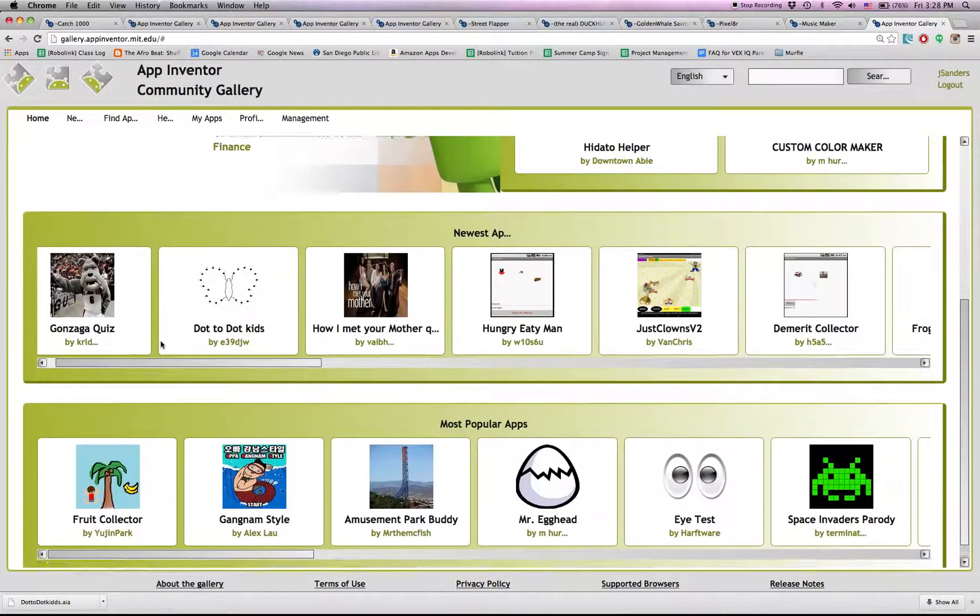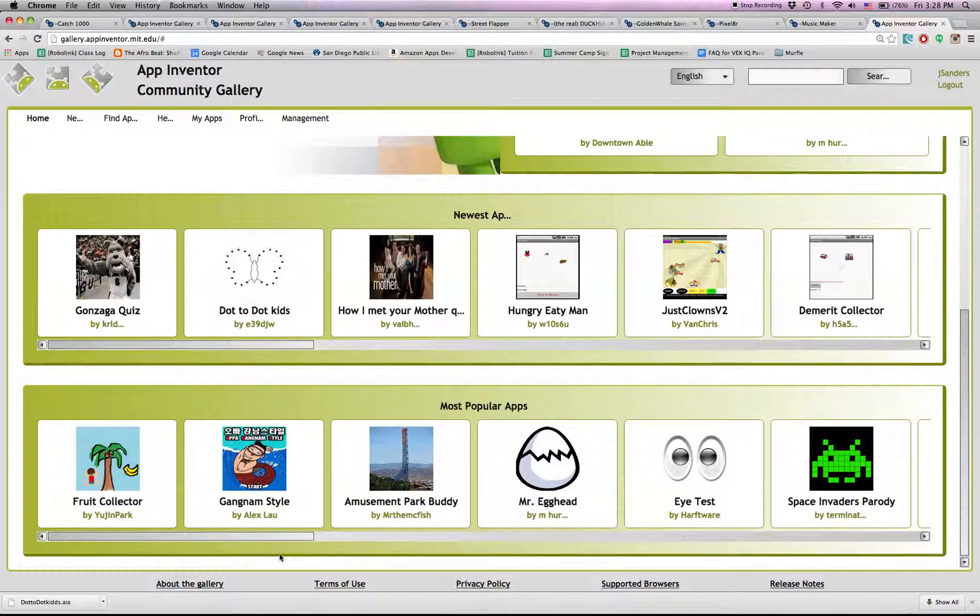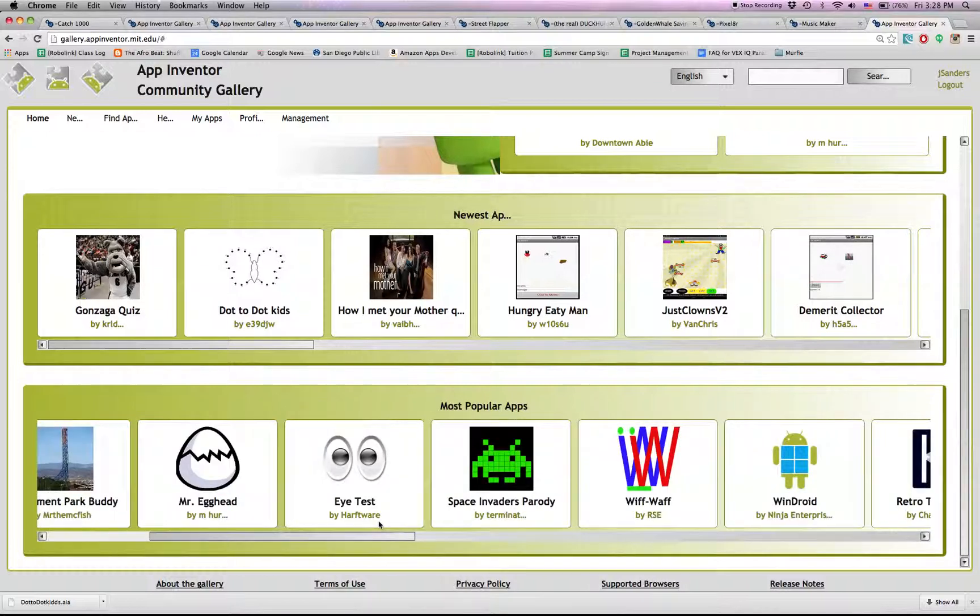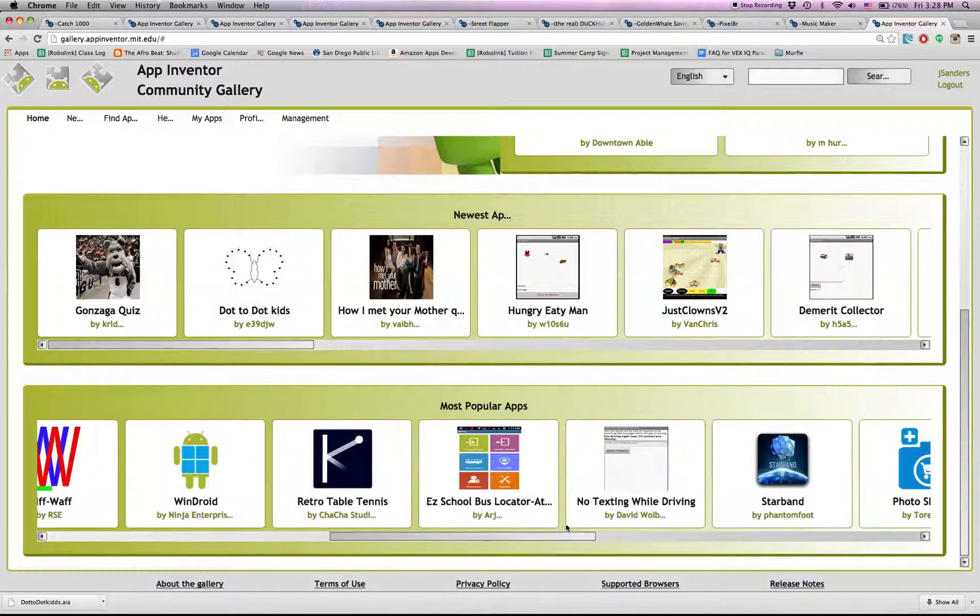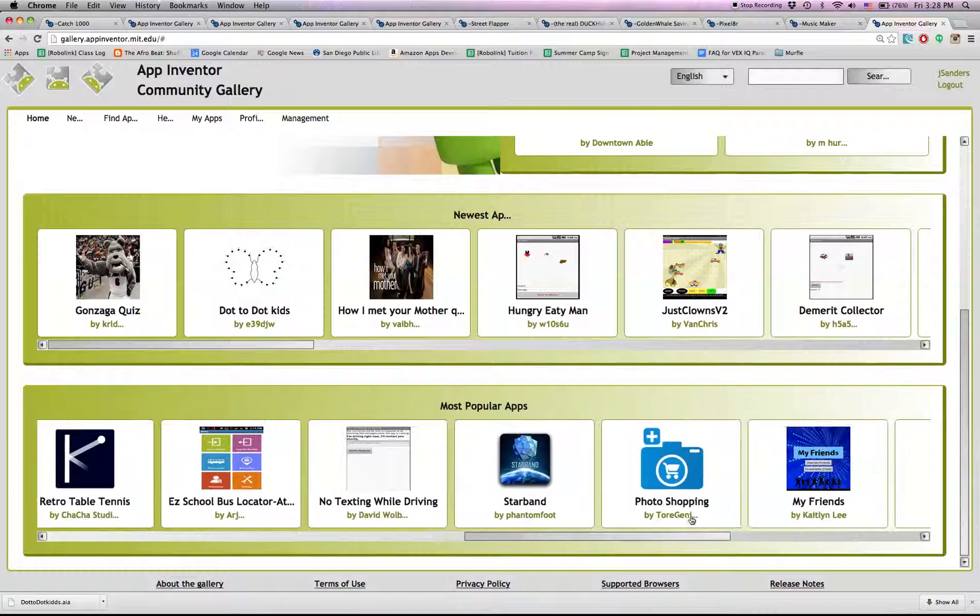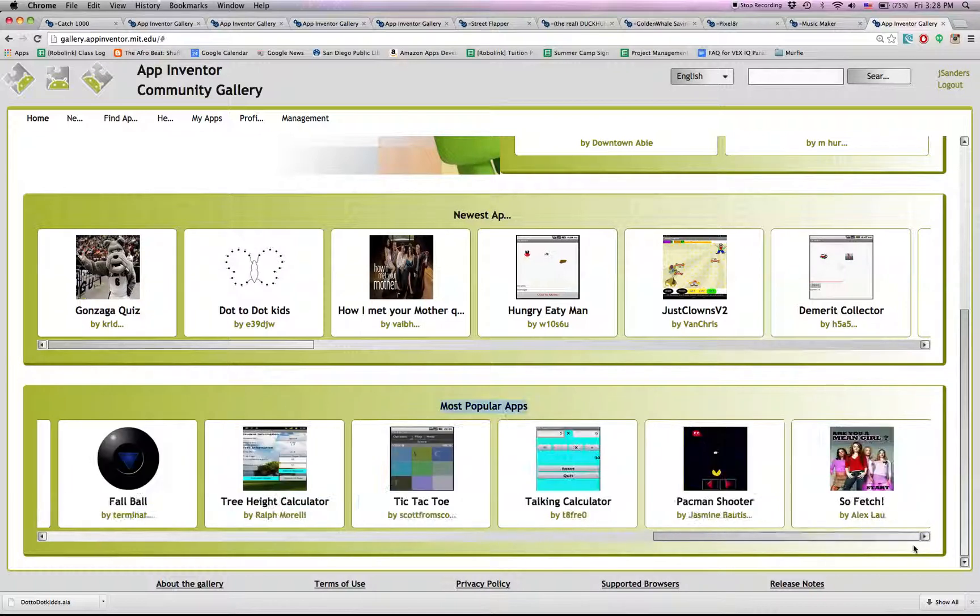So here are the newest apps. You'll see Dot2dot Kids. Some of our most popular apps. Not all of them are for App Inventor 2. In fact, most of these are for App Inventor 1. So I wouldn't bother with them for the most part.